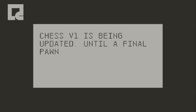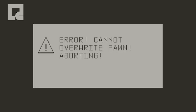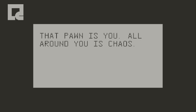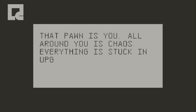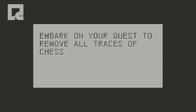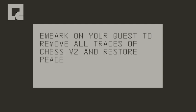It's being updated until a final pawn is left. Cannot overwrite pawn, aborting. That pawn is you. All around you is chaos. Everything is stuck in upgrade limbo. Embark on your quest to remove all chases of Chess V2 and restore peace.